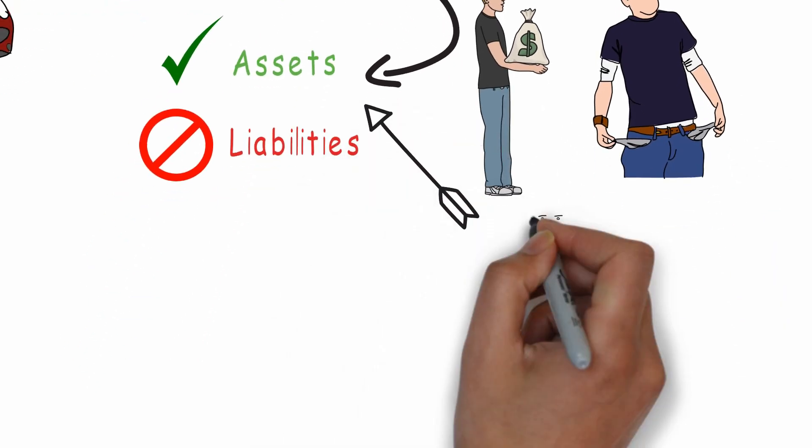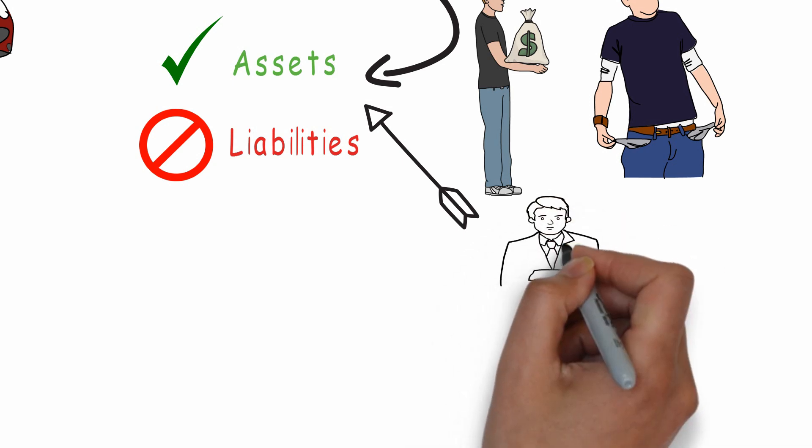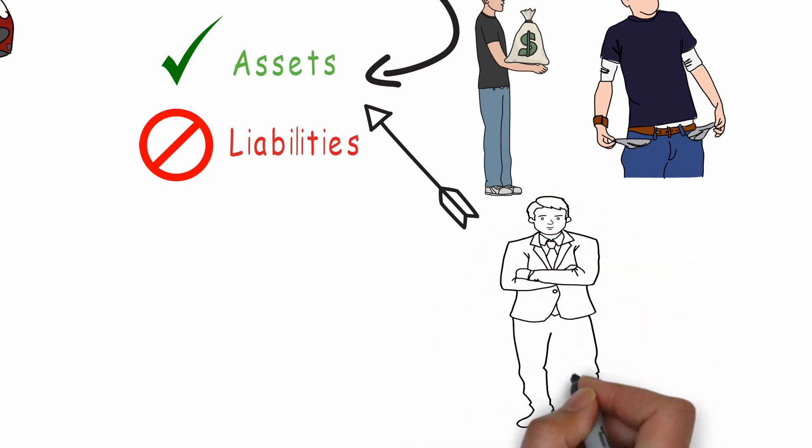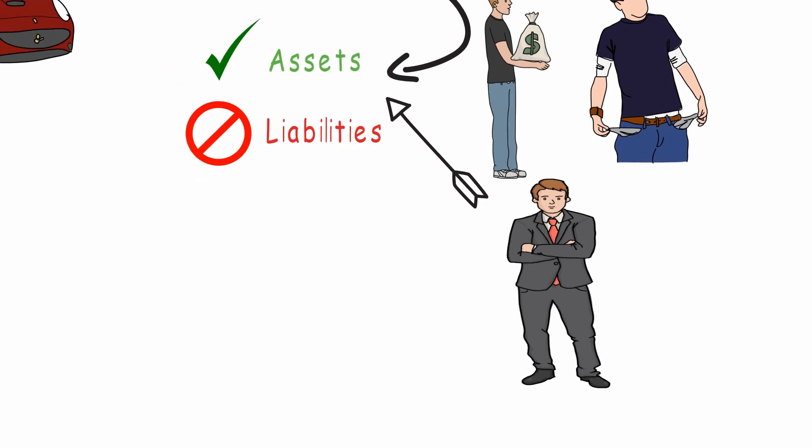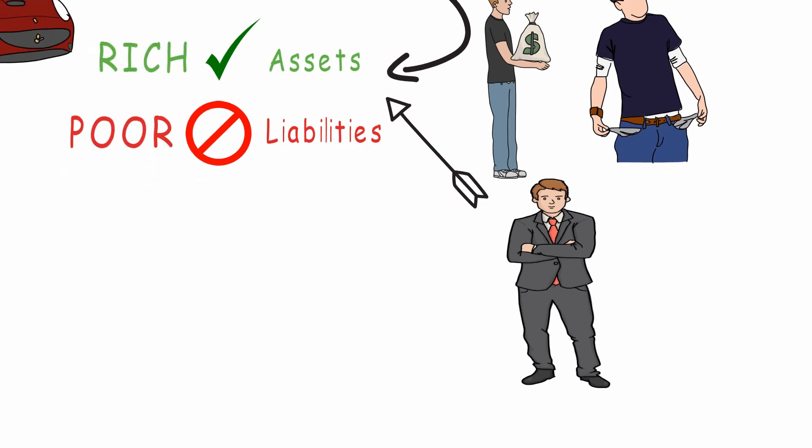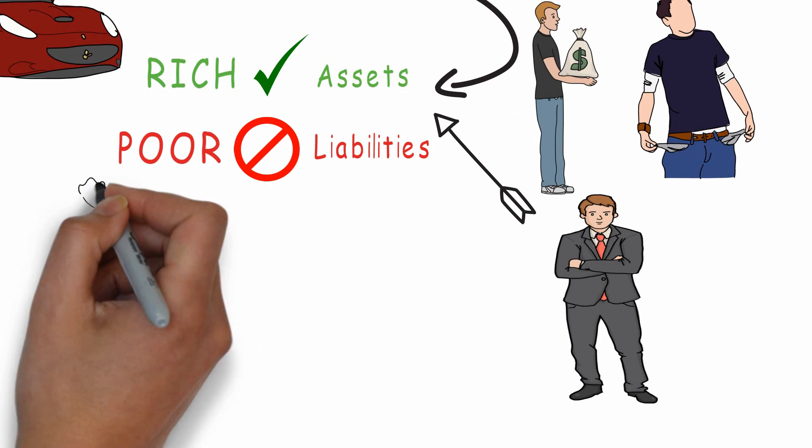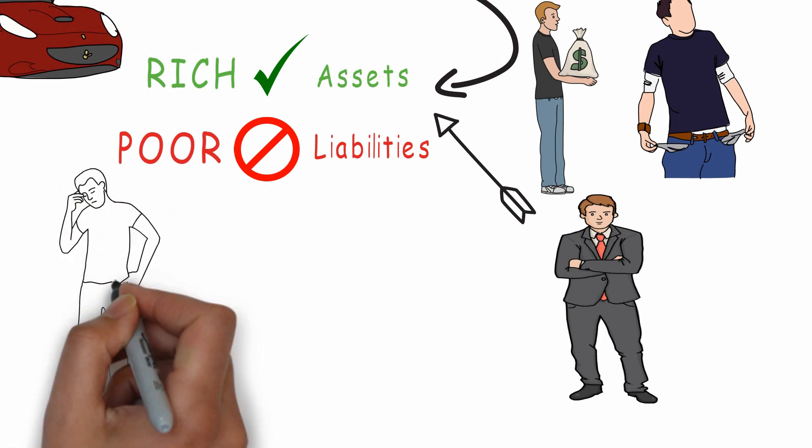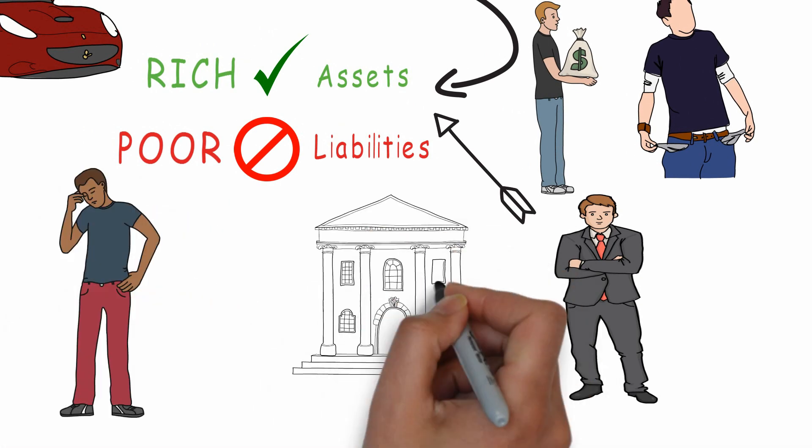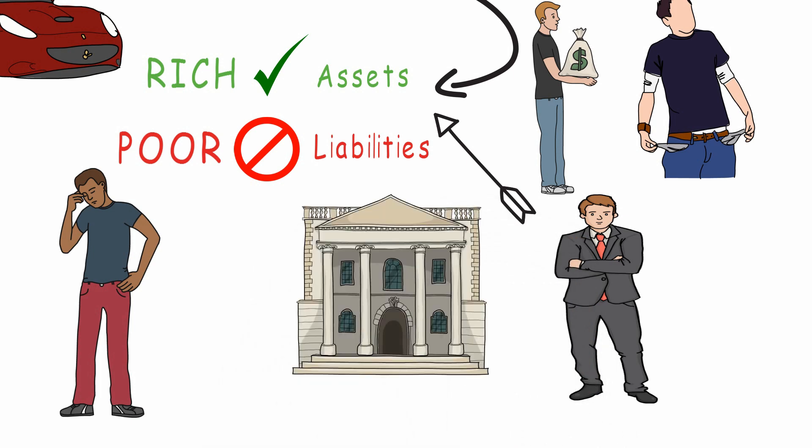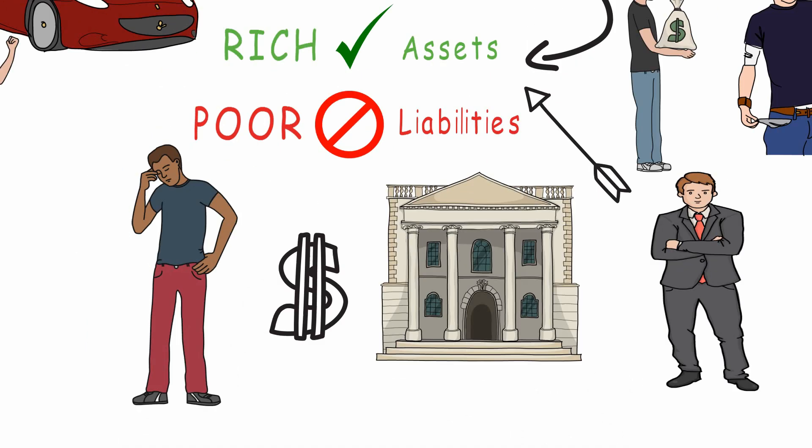You should remember this rule and start applying it because this is what the rich are doing - they're buying assets not liabilities. The rich are buying assets, poor people are buying liabilities, and the middle class are buying liabilities thinking that they're buying assets. For example, your home is not an asset because it's taking money from your pocket every month.